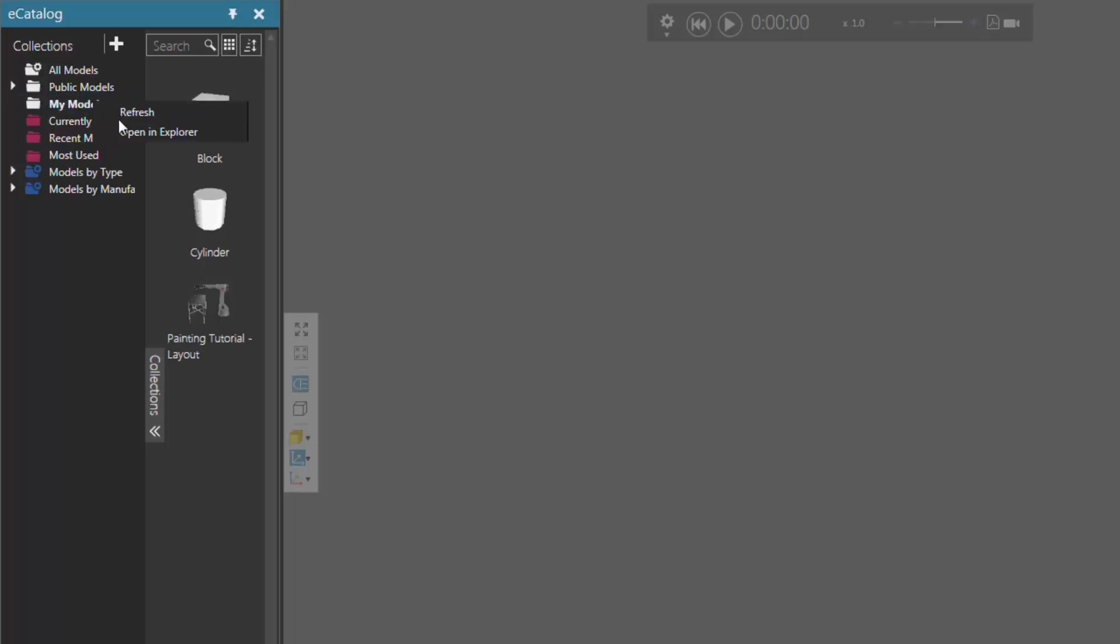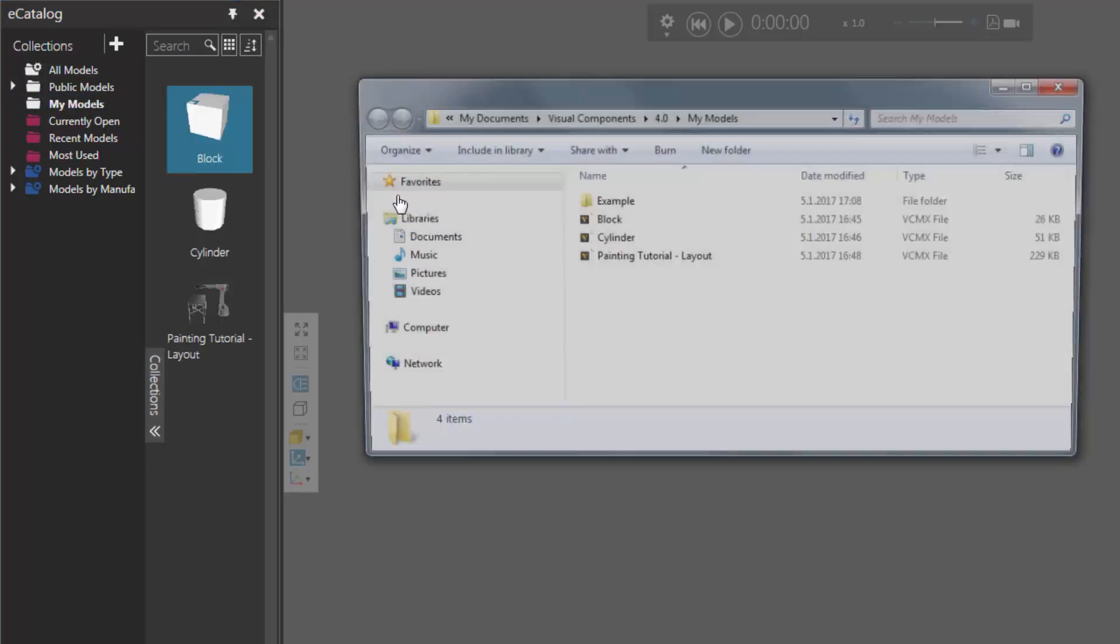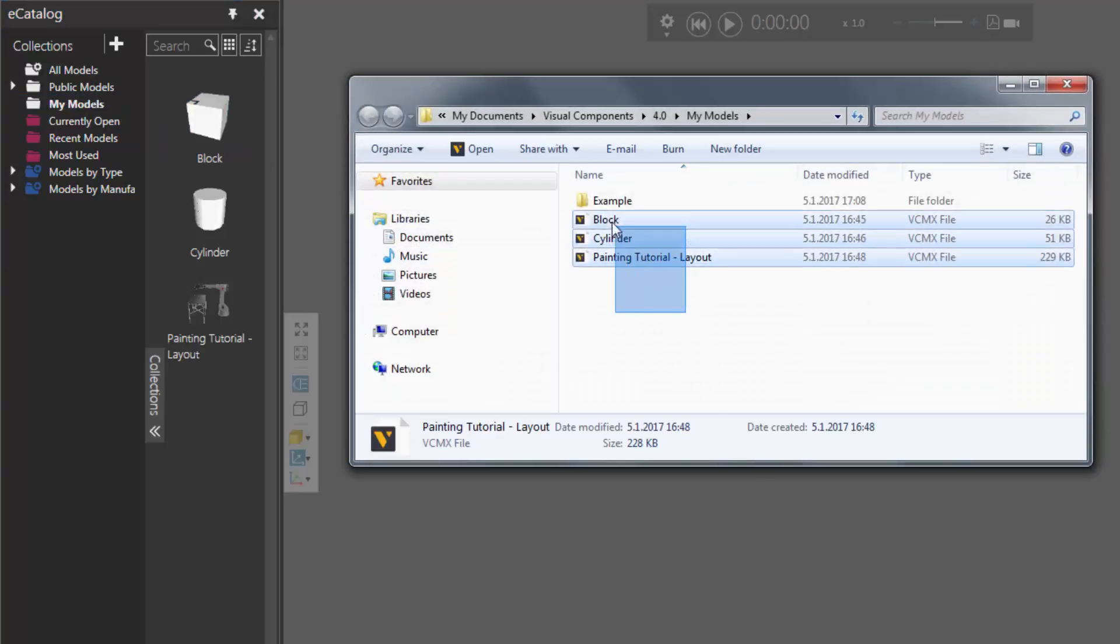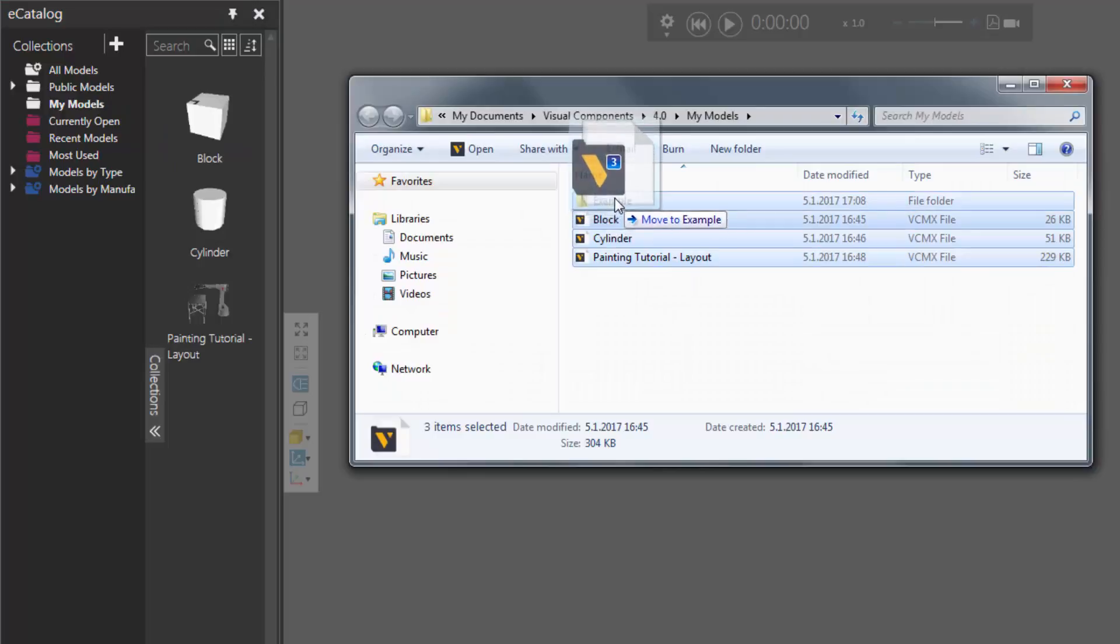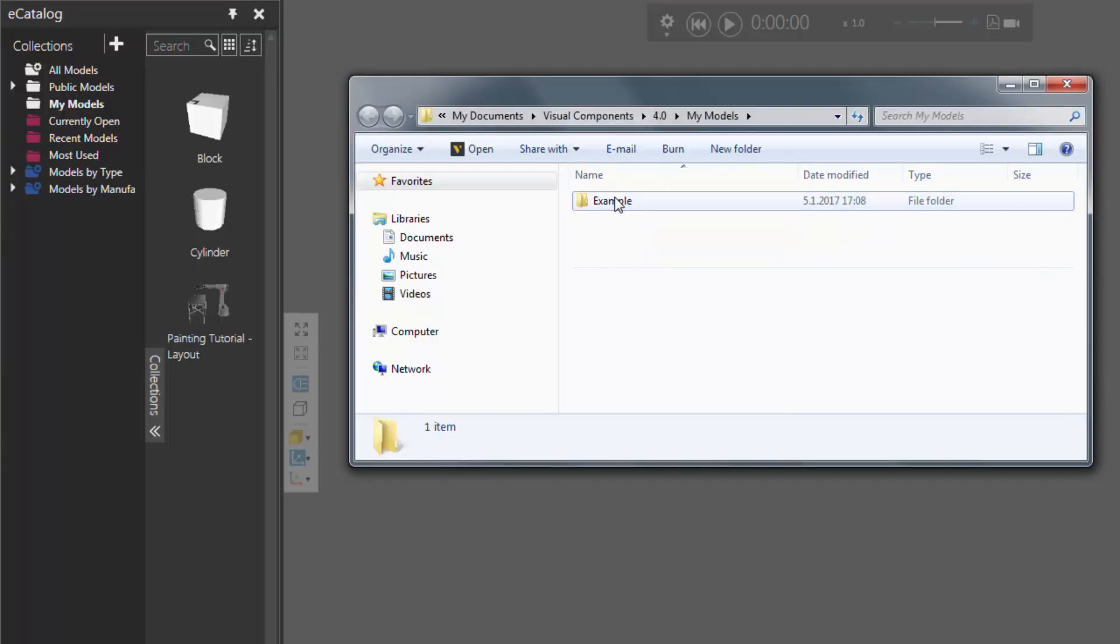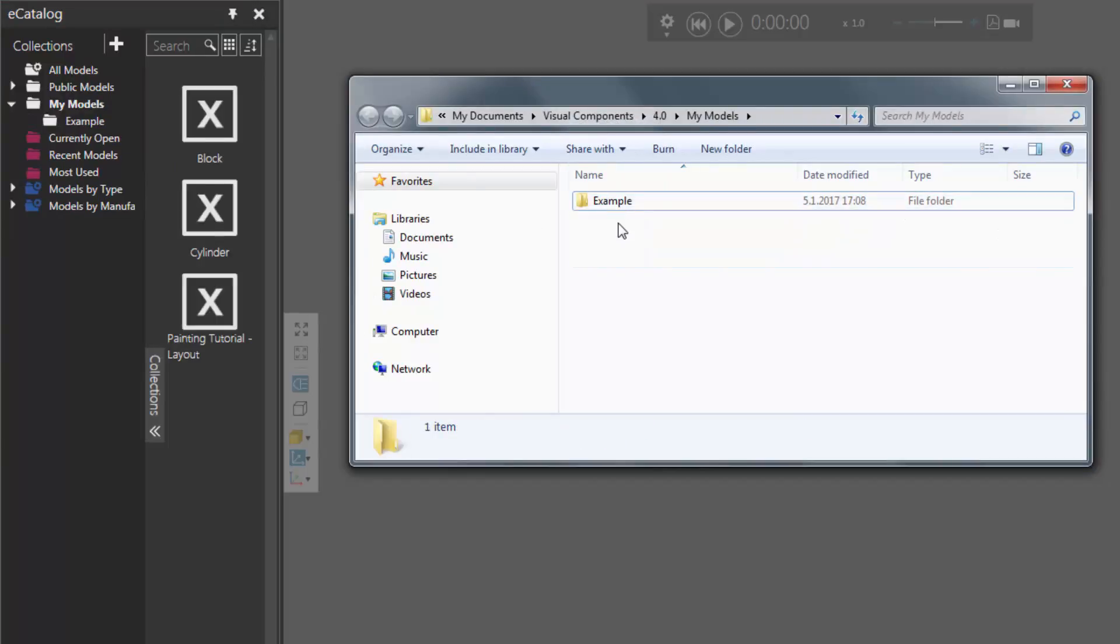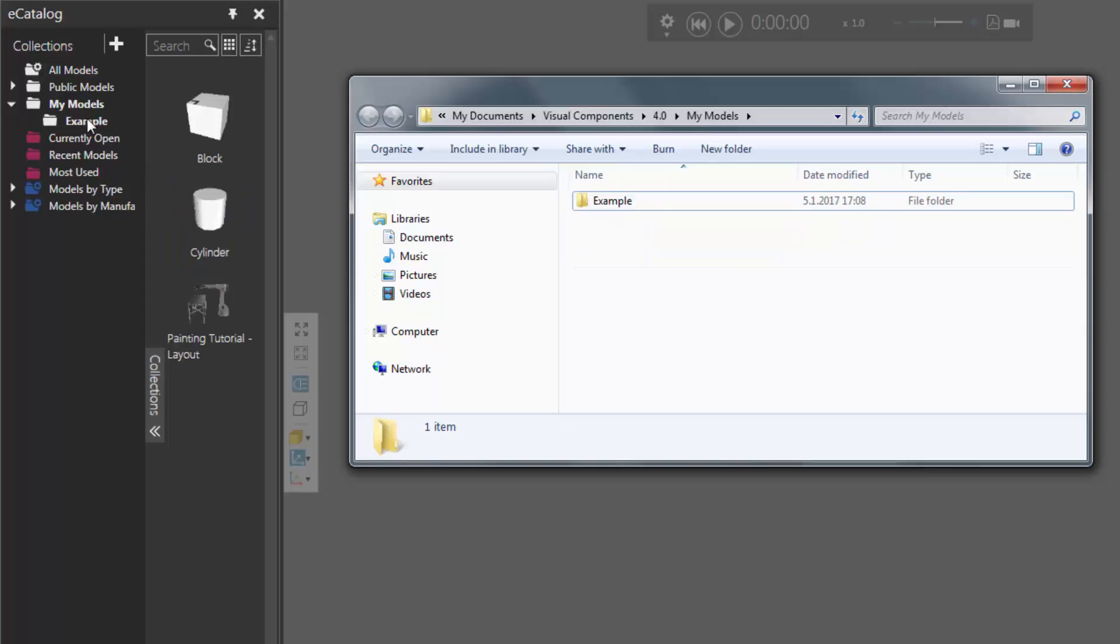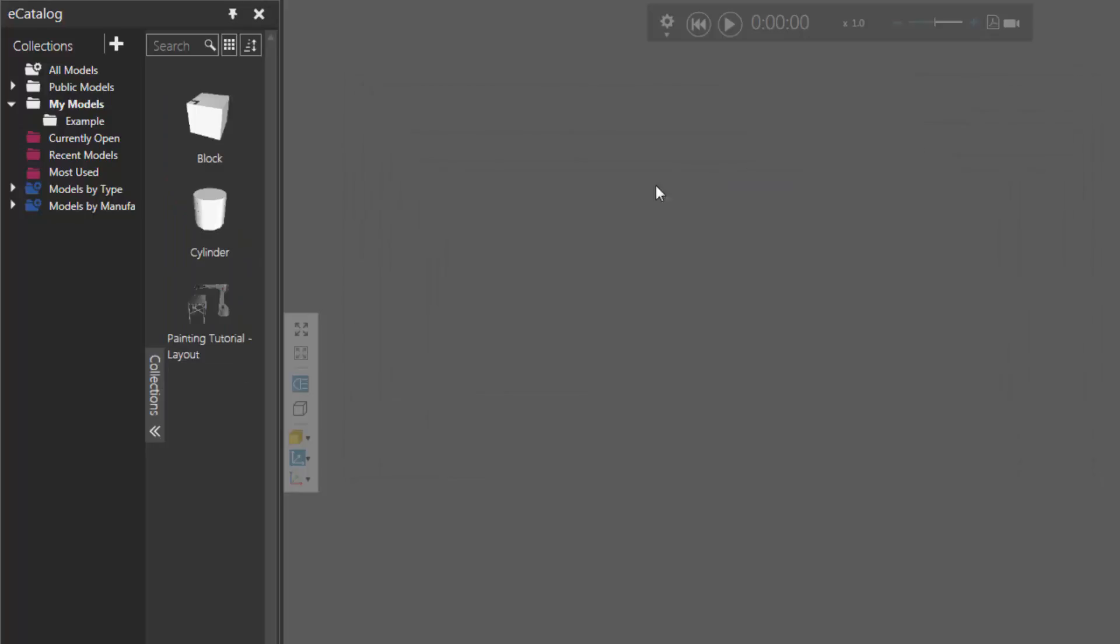So what we can do, let's go back to our my models folder. I'll take these three items I have here and put them into my example folder. And we can see an automatic update in the eCatalog panel. So now that example folder is listed as a source, and here are its items. So exit out of this.